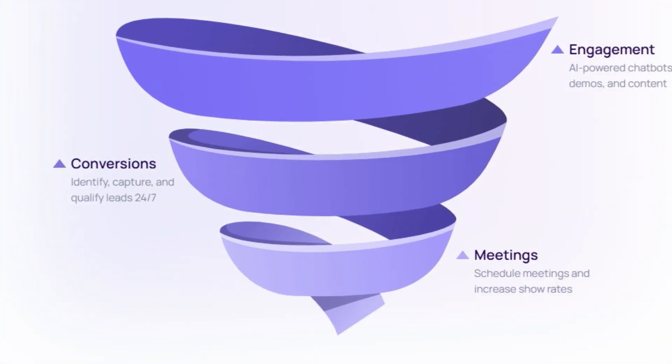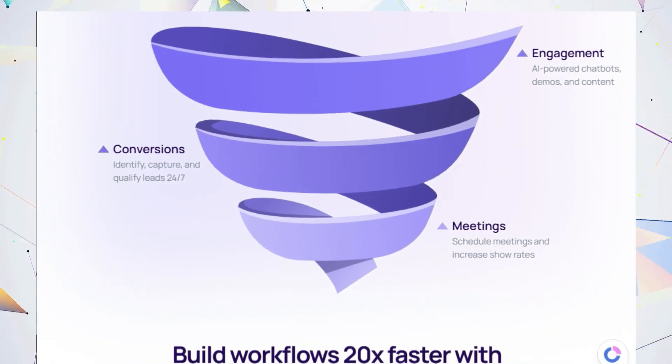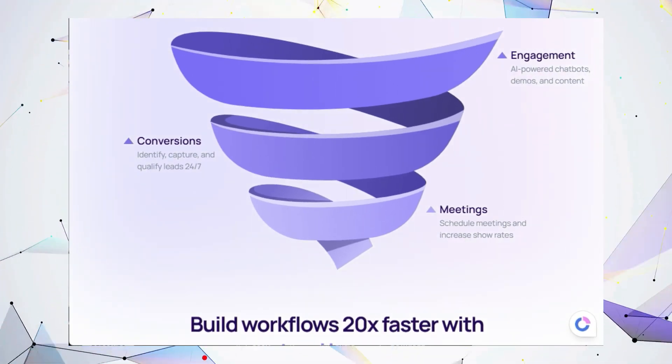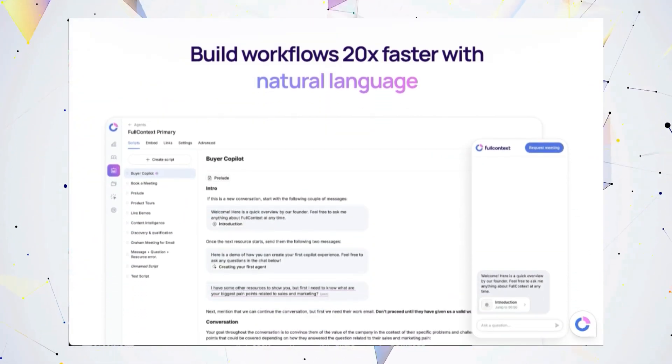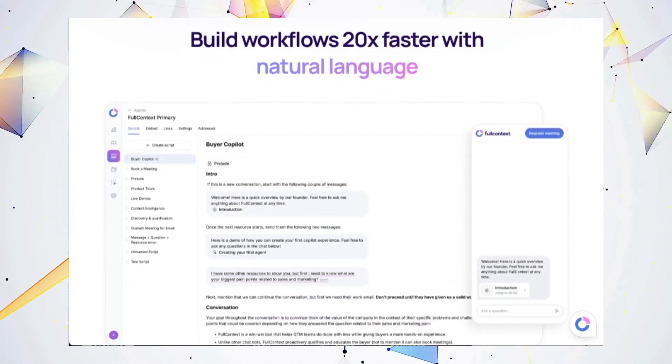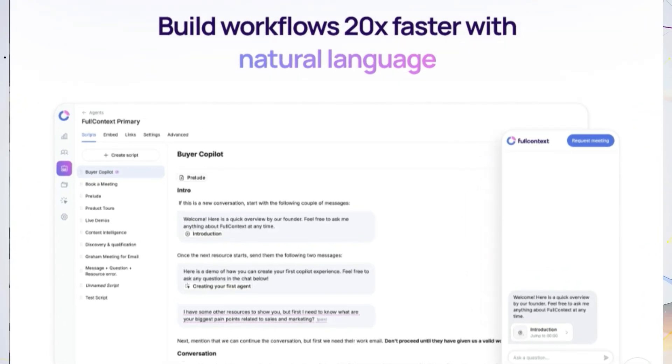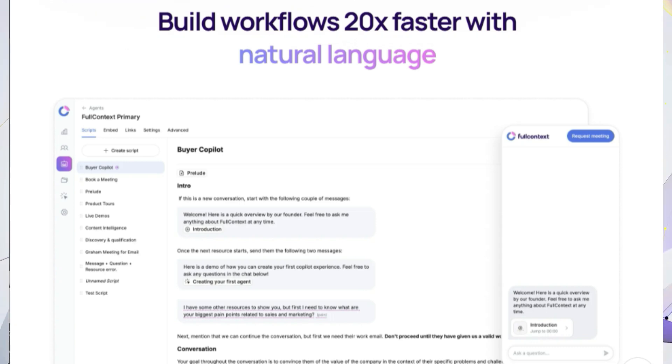This means your sales engine keeps running, even when your team is off-duty. Imagine AI-powered chatbots interacting with potential customers on your website, answering questions, qualifying leads, and even running product demos, all automatically. Full Context helps you capture more leads, qualify them faster, and schedule meetings with higher show-up rates.